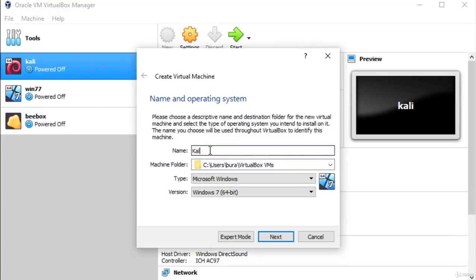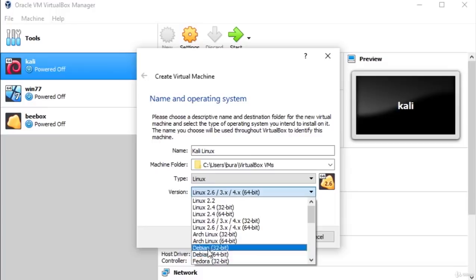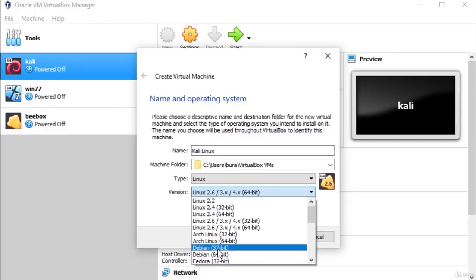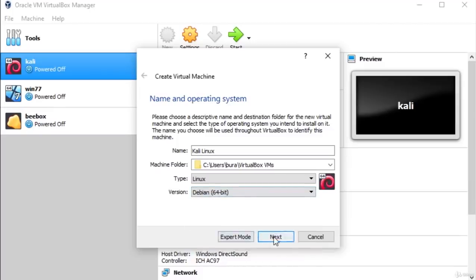Right here you can simply type 'Kali Linux'. It will set some default settings which we do want to change. Before that, go to the machine folder — if you want, you can change the environment of your VirtualBox virtual machines, or just leave it as is. In the version field, we do not want the default. Go to the Debian Linux distribution, and select either 32-bit or 64-bit depending on which Kali Linux version you installed. Since I installed 64-bit, I'll select Debian 64-bit and press Next.